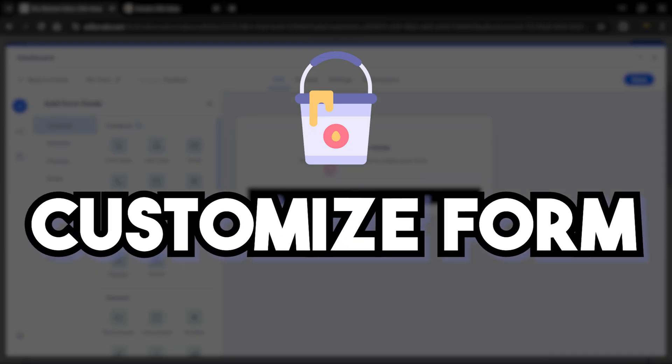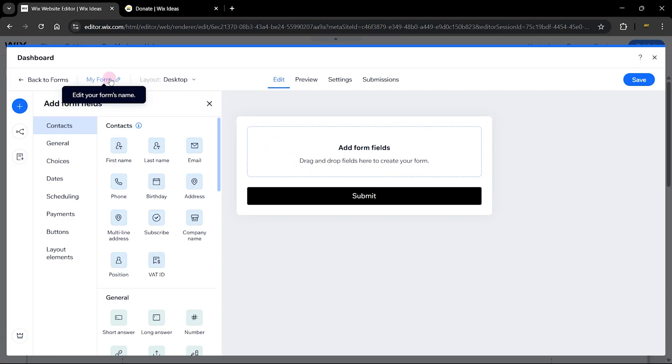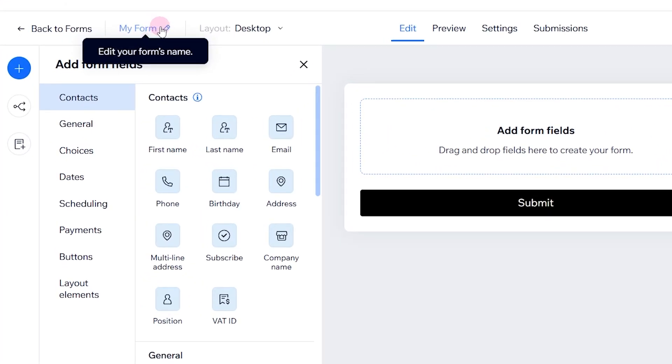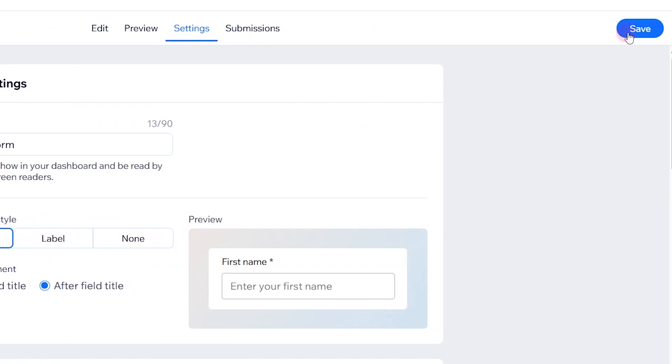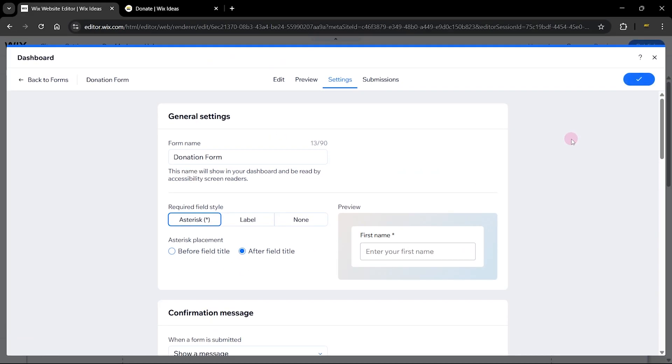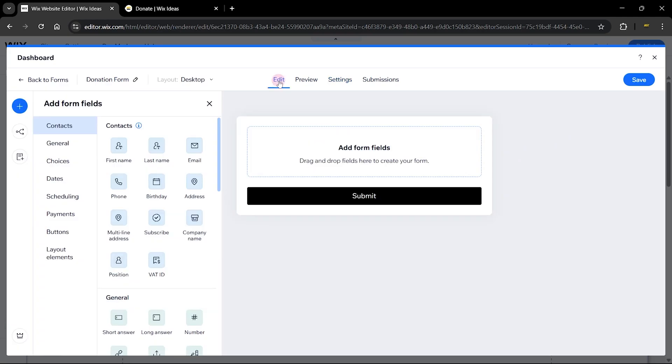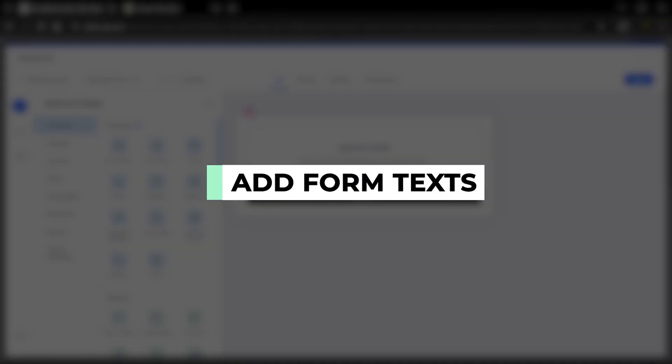The very first thing I want to do here is to head over to the form name and change the form name. So I'm going to call this donation form. Then go ahead and save and this will be all I will do on this settings page. We're going to come back to this pretty soon. So let's head back to the edit form.